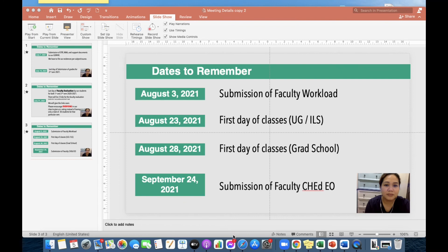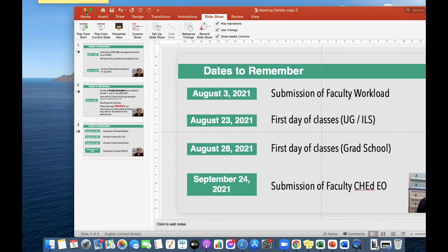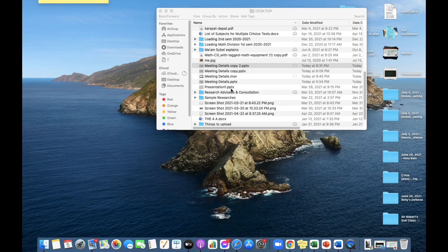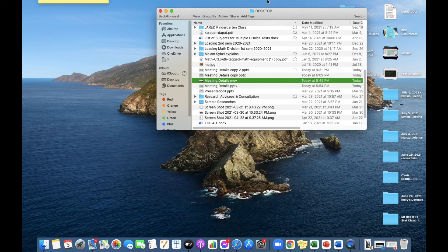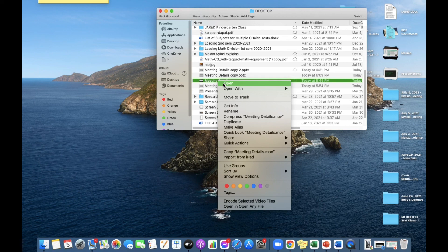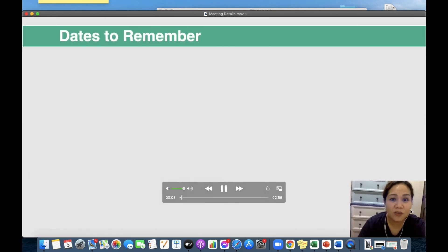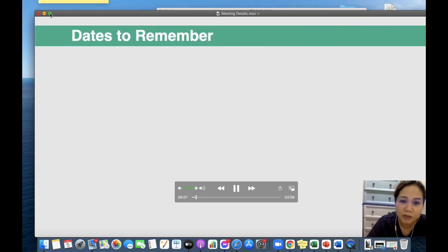Now that we cannot see anymore the green bar here, it means it was successfully exported to a video. So we'll just need to find it. Where can we find it? It is on my desktop here. It's 9:47 right now — so this is the one that we're looking for. Let's take a look. It's there — you can see the video is on. And we're done, and this one is already recorded.